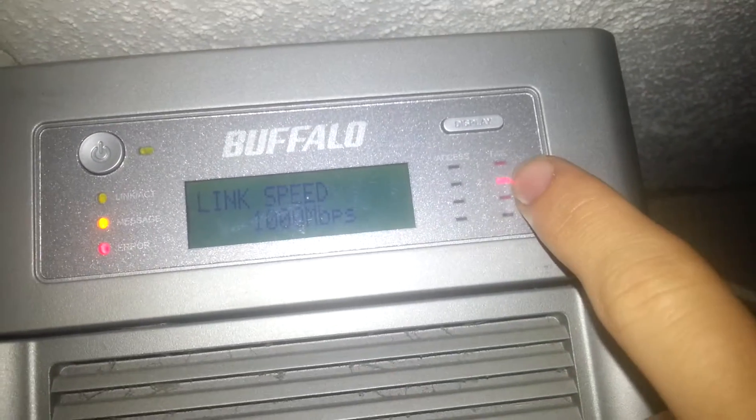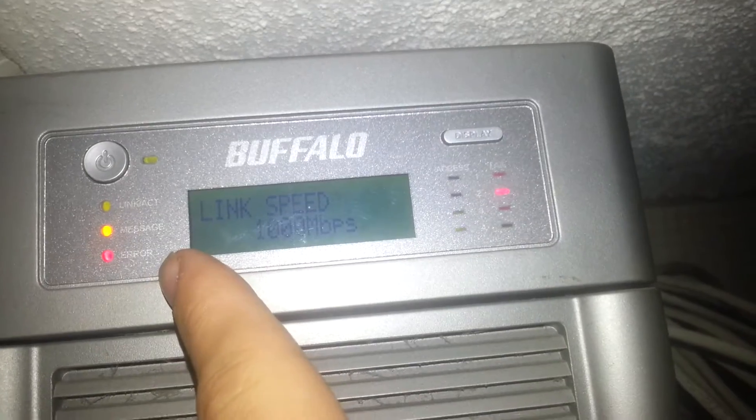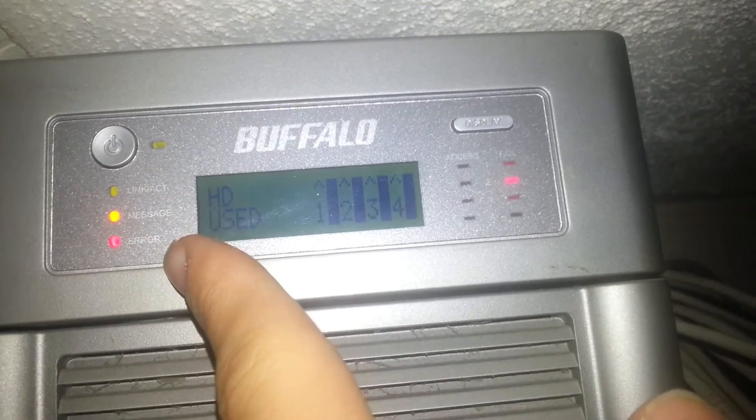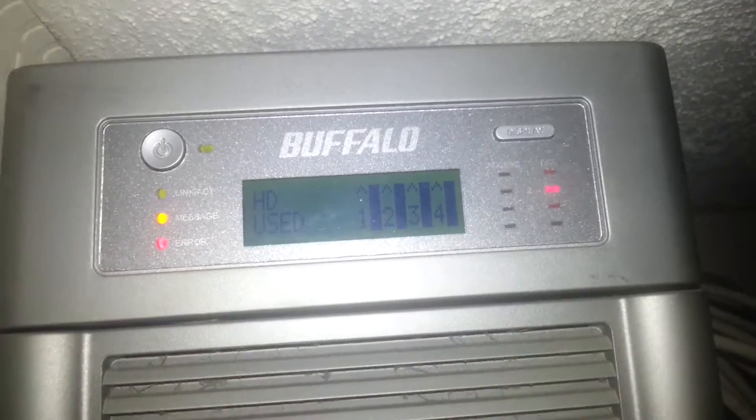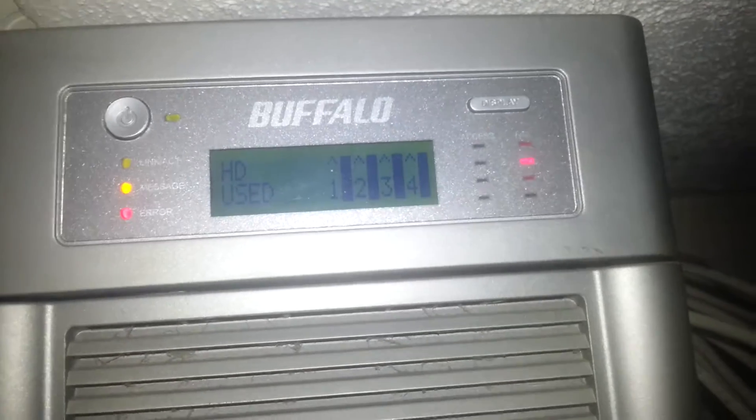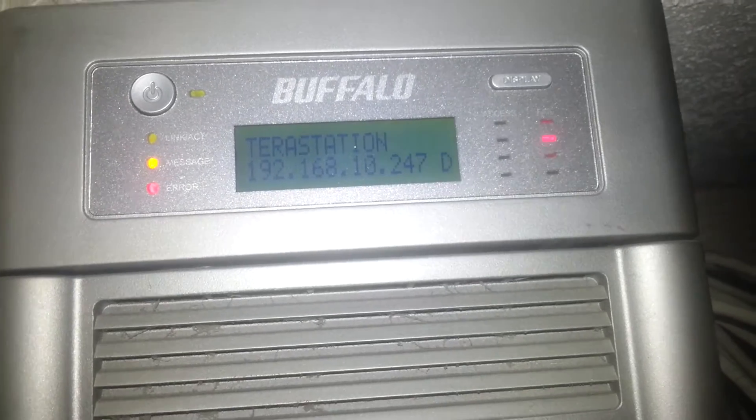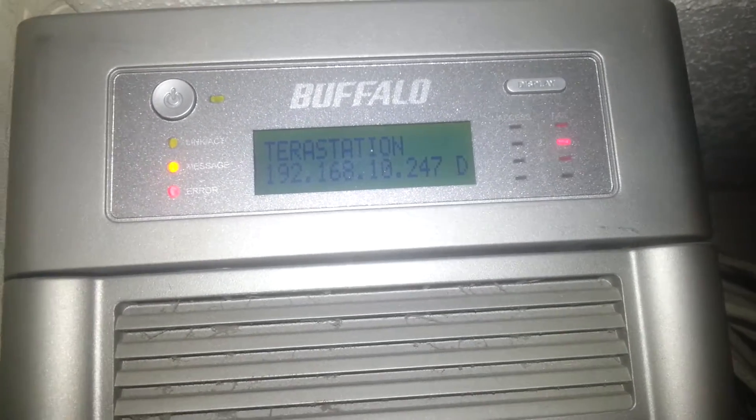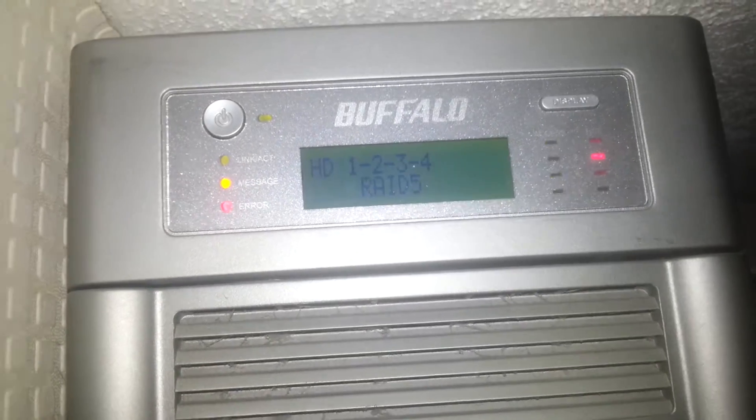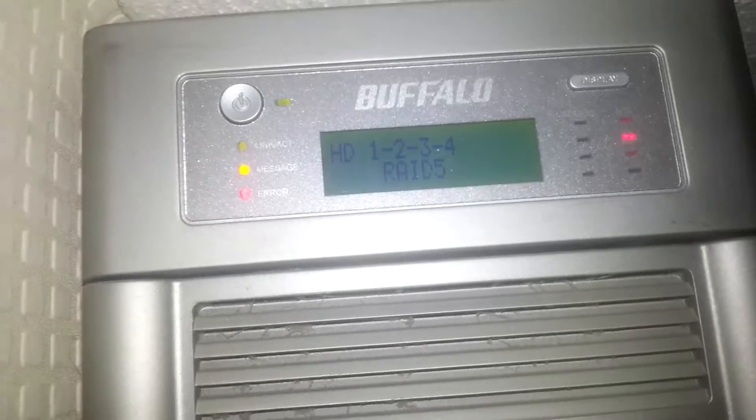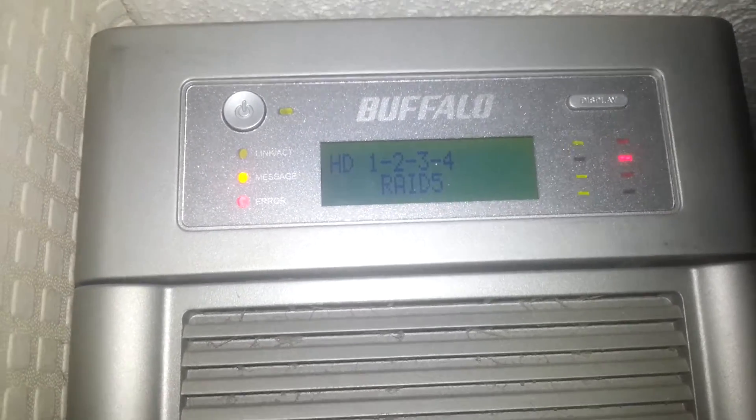We've got the red light on here. We've got an error light, message light and it doesn't sound too good either. It's making some noises that sound like the drive is definitely on its way out.